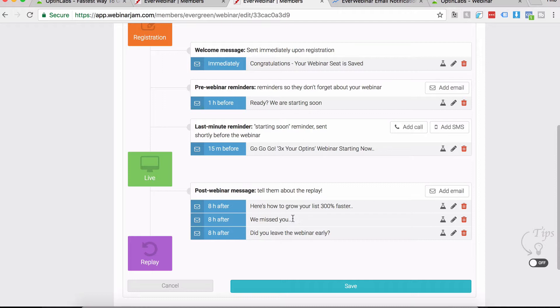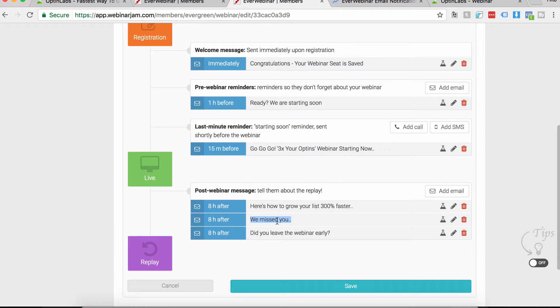These are your three categories of people: those who did not attend will get this 'We Missed You' kind of thing, and the text will be like 'Okay, you registered but you did not show up, and we had an amazing response at the webinar and we missed you, so watch the replay.'